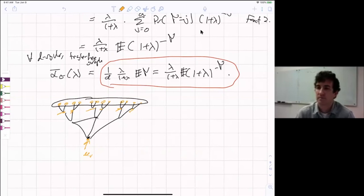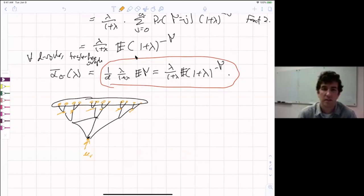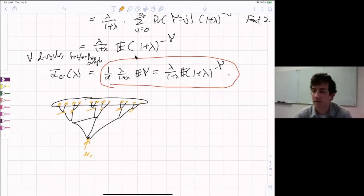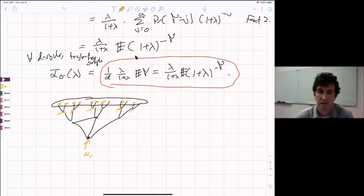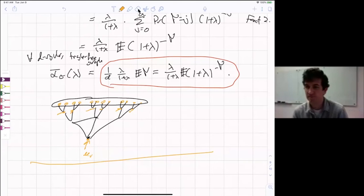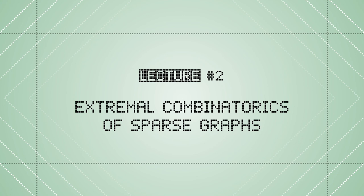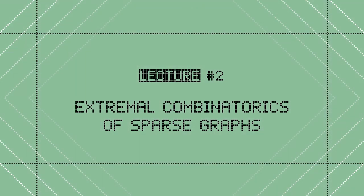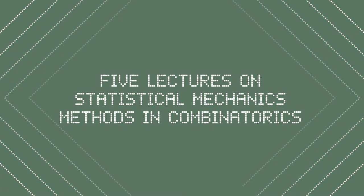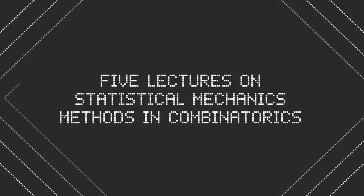No more questions. The lecture notes have been updated and will be posted on the course webpage along with video links when they become available. Thanks everyone.